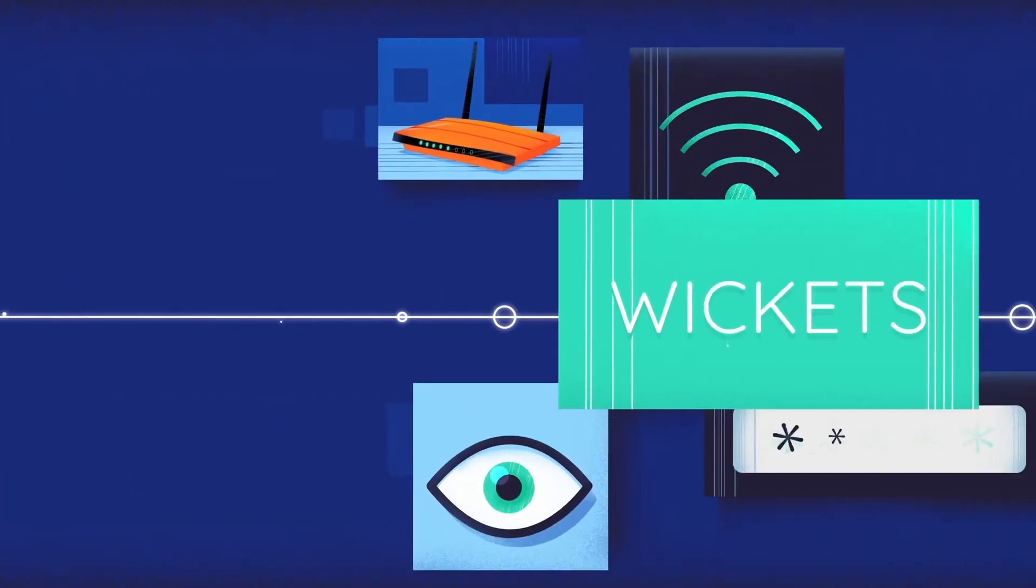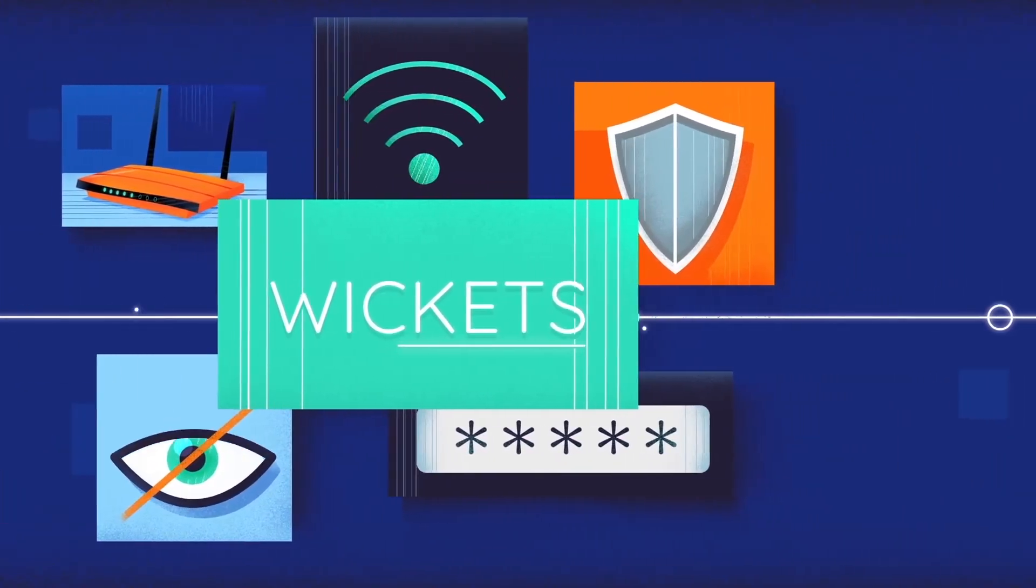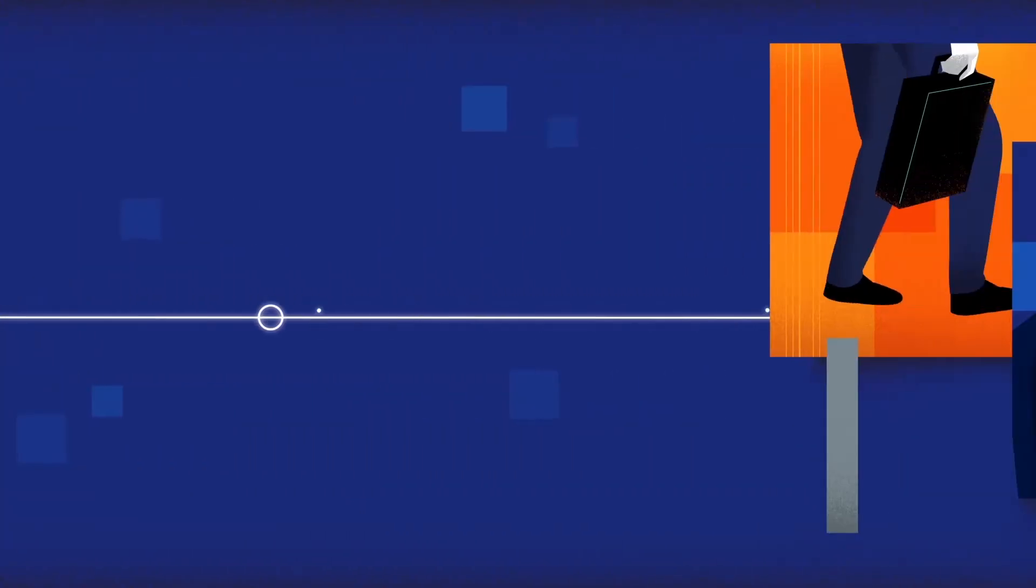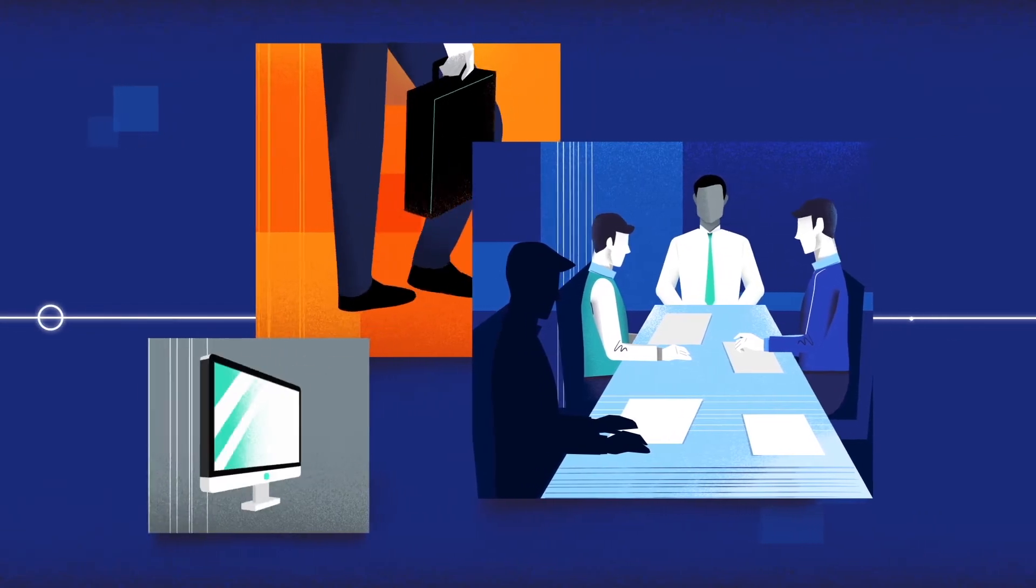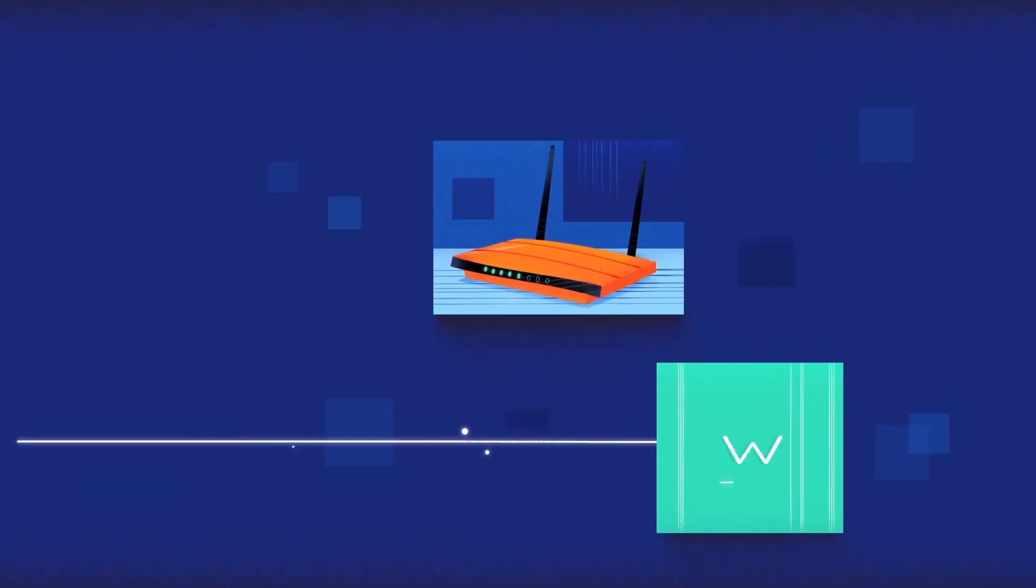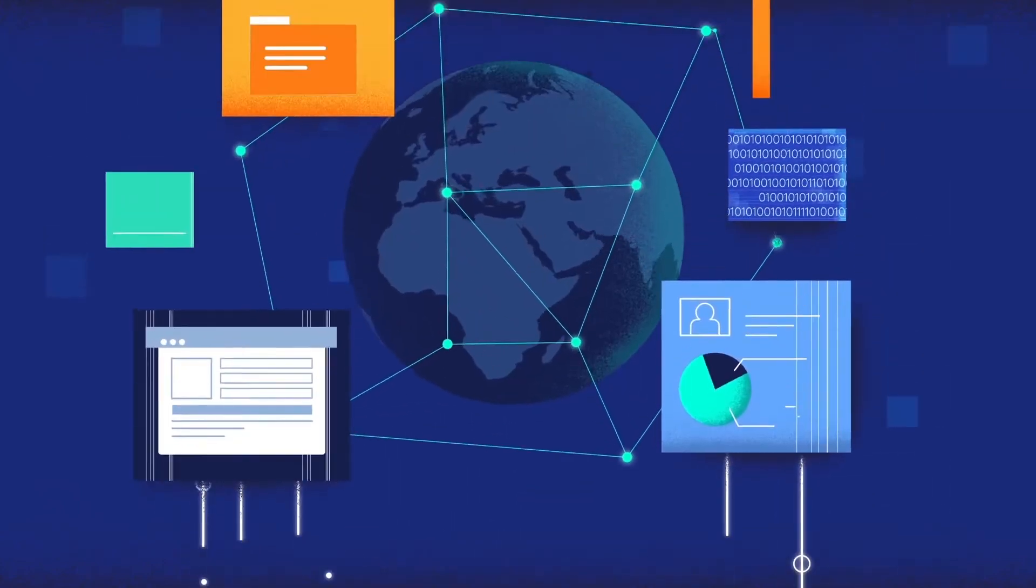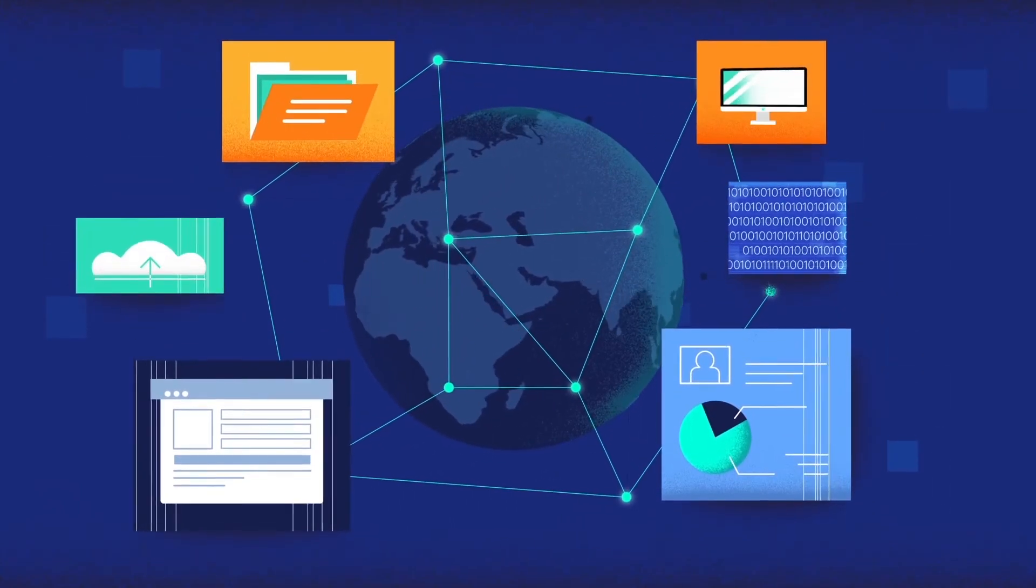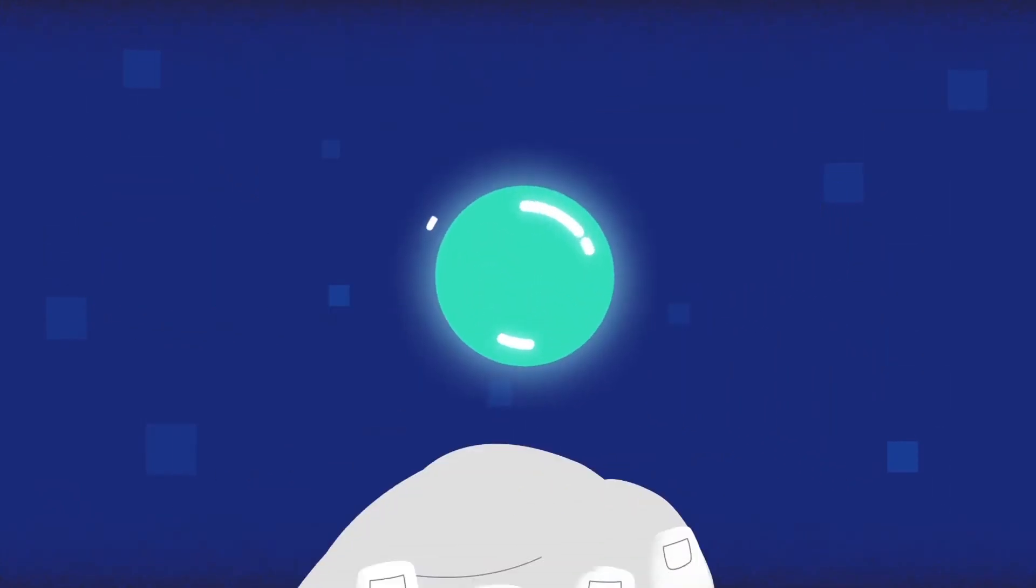Wickets are a small device that provides a highly secure, hidden network for remote offices and high-value individuals. By connecting Wickets through an existing router, you can access private company resources and communicate discreetly.